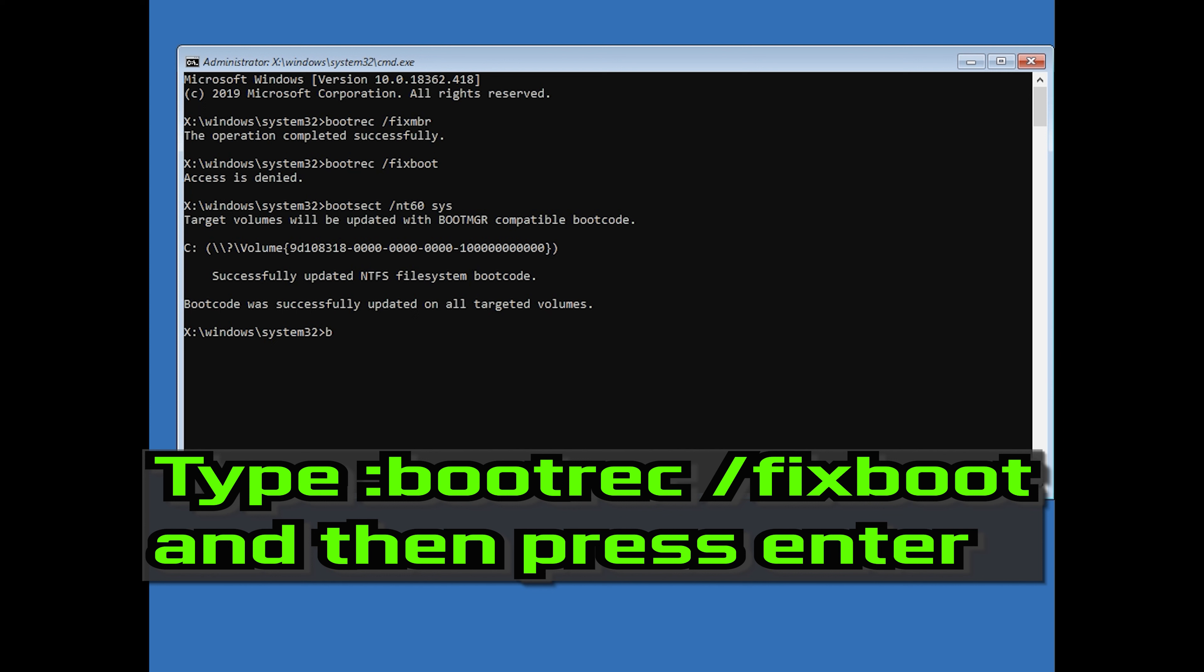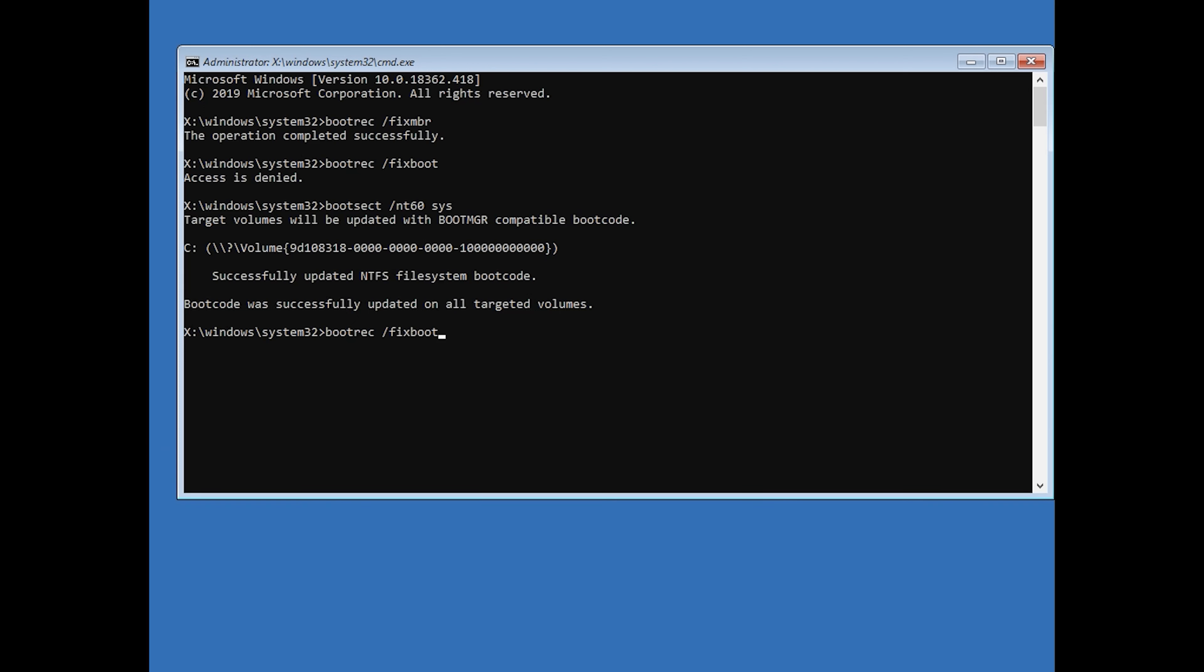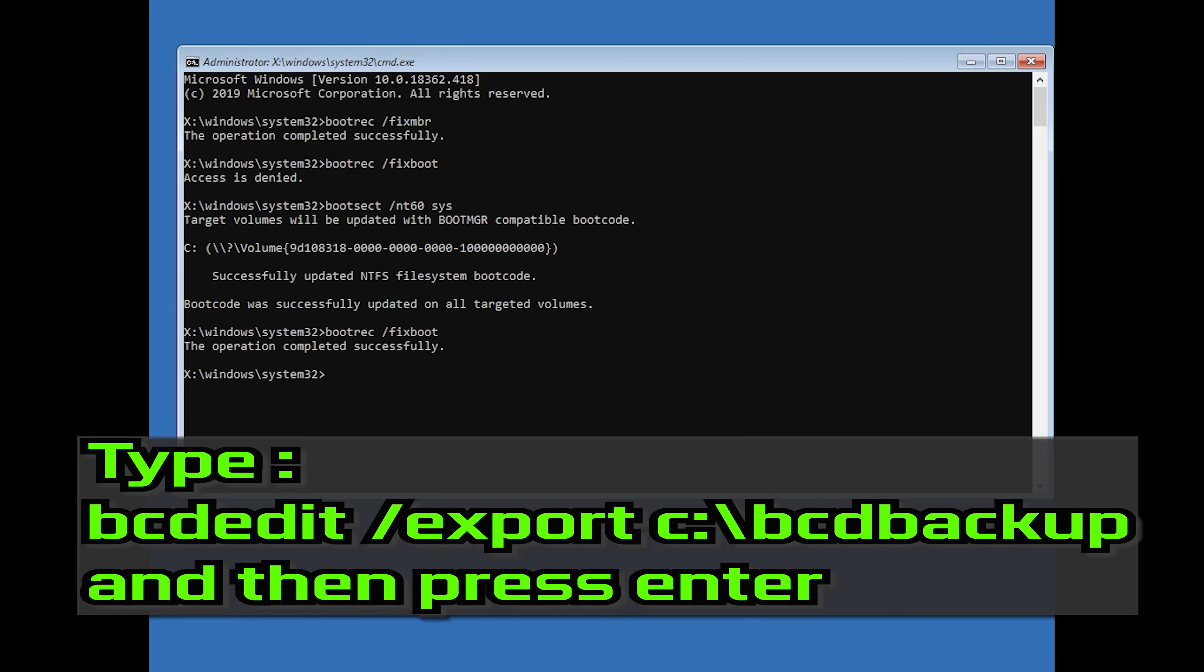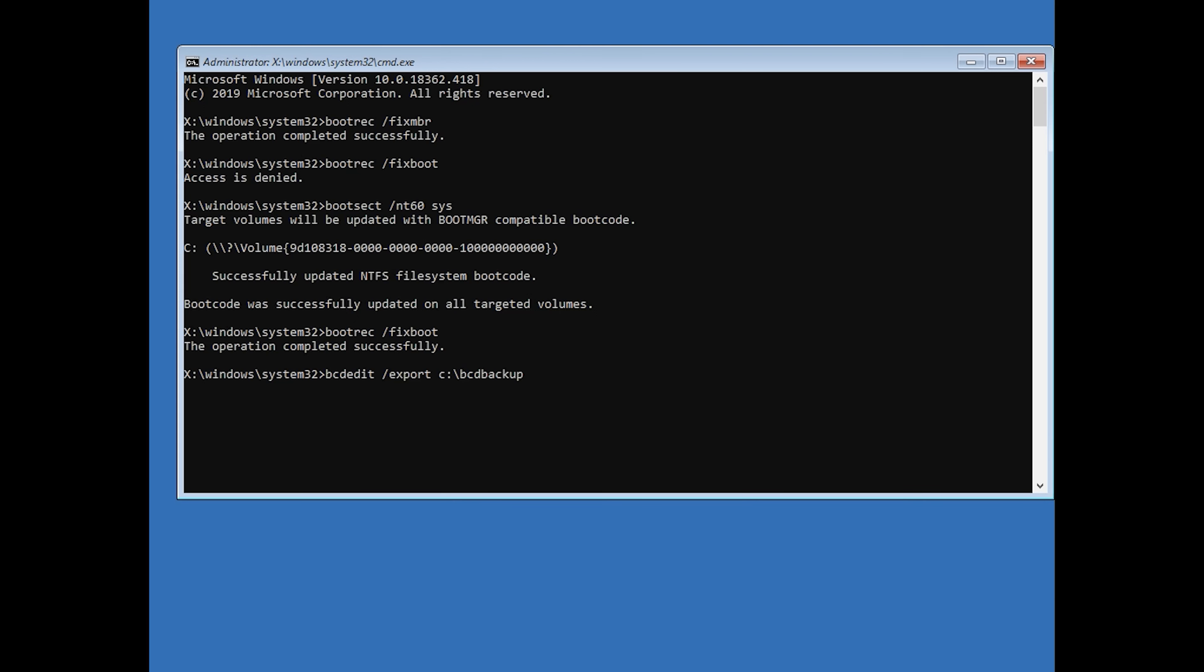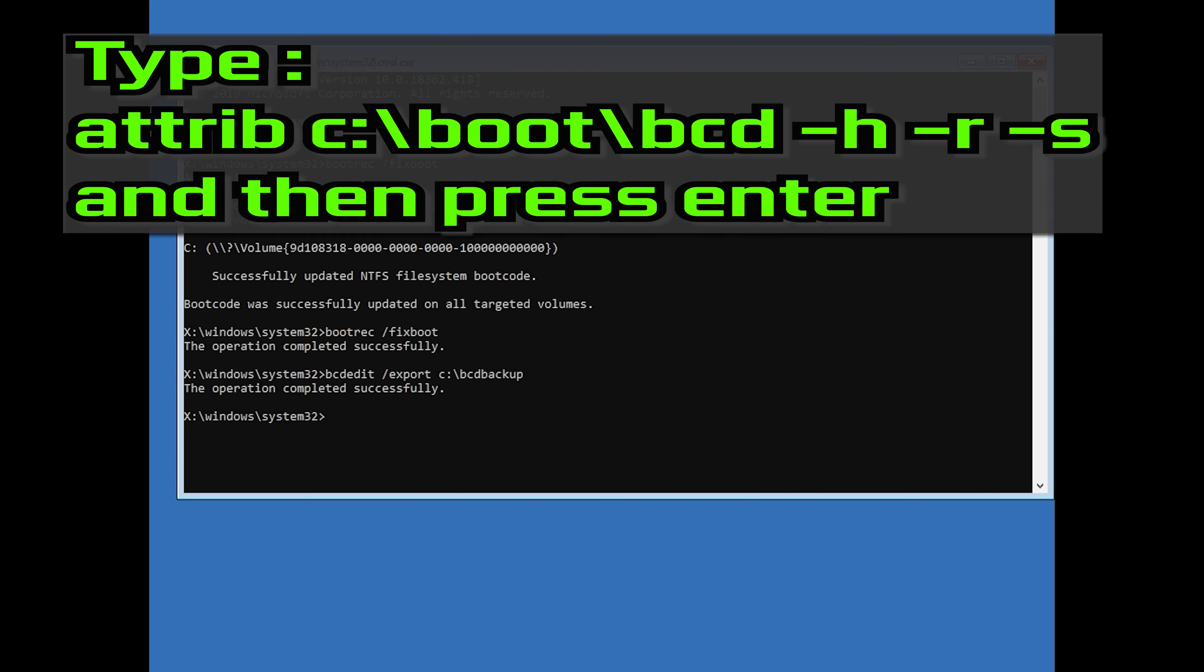Type bcdedit slash export and then press Enter. Type attrib c colon slash boot slash bcd hyphen h hyphen r hyphen s and then press Enter.